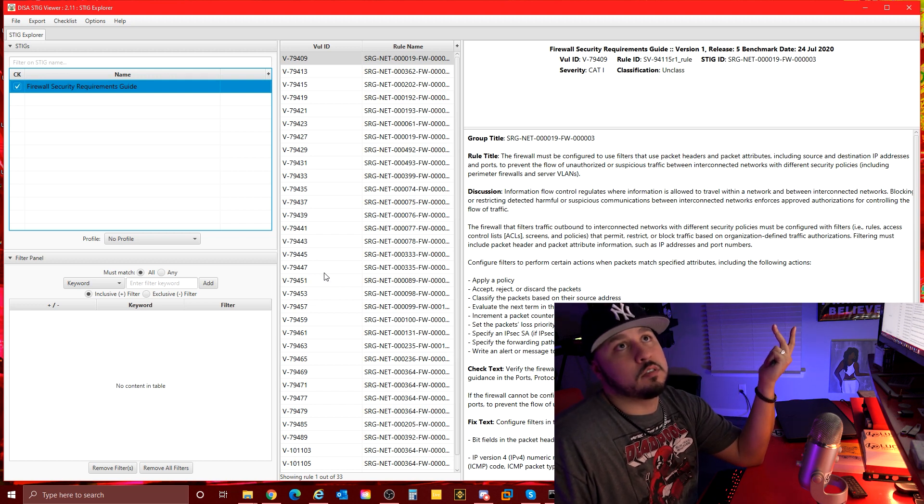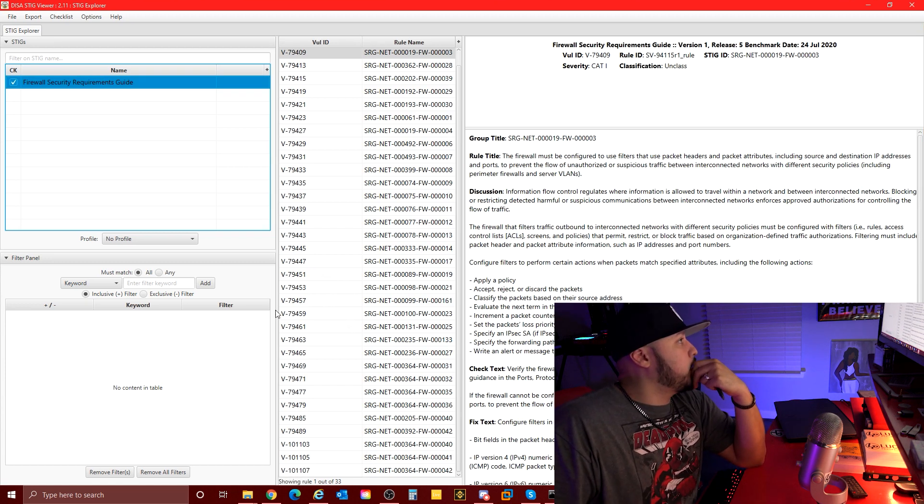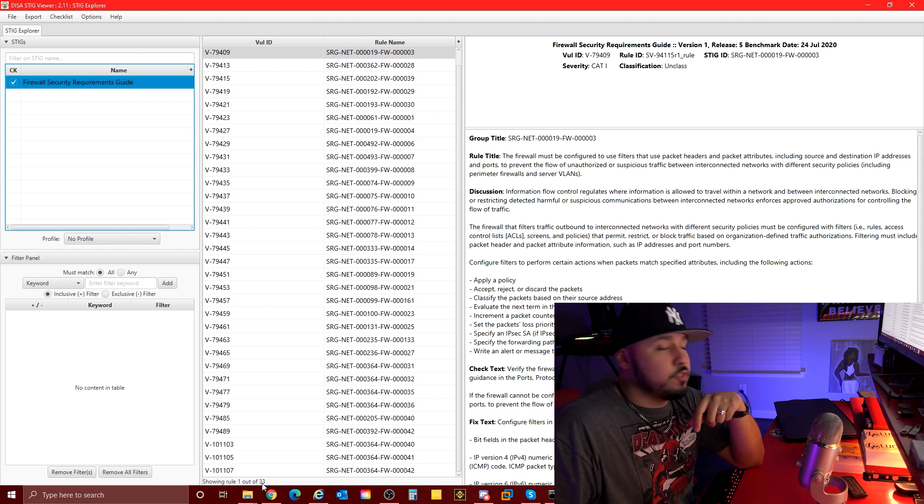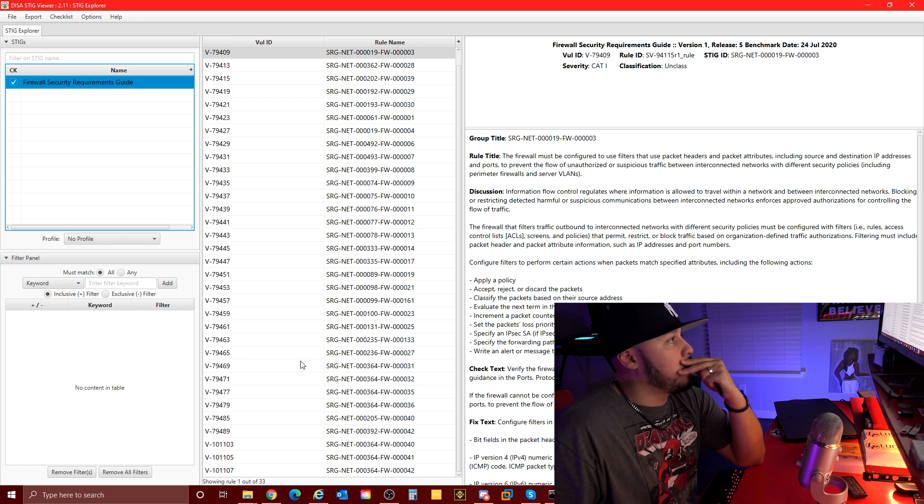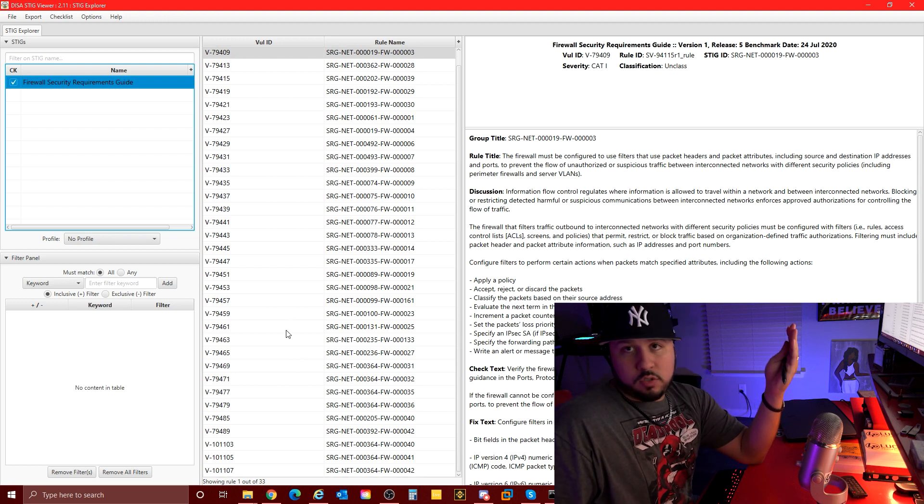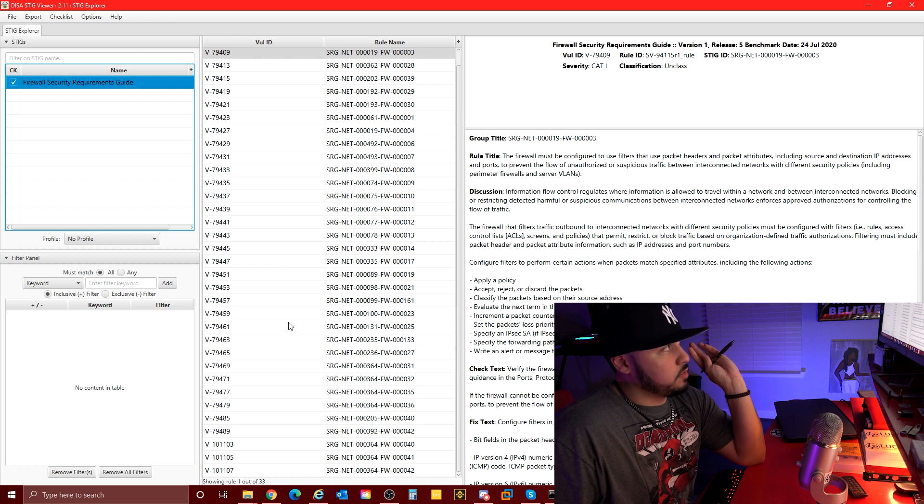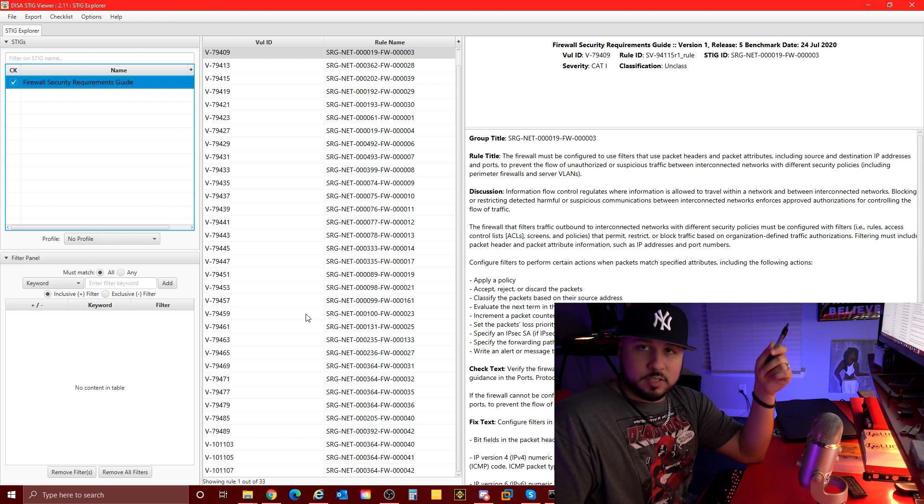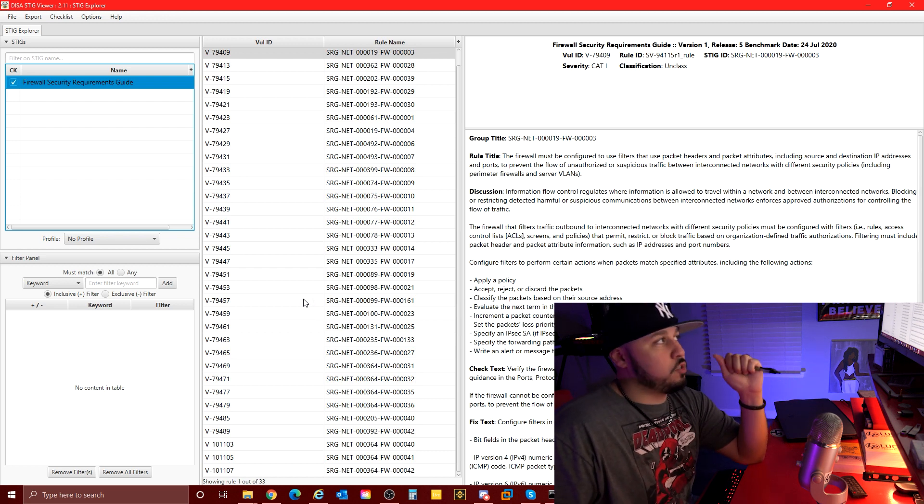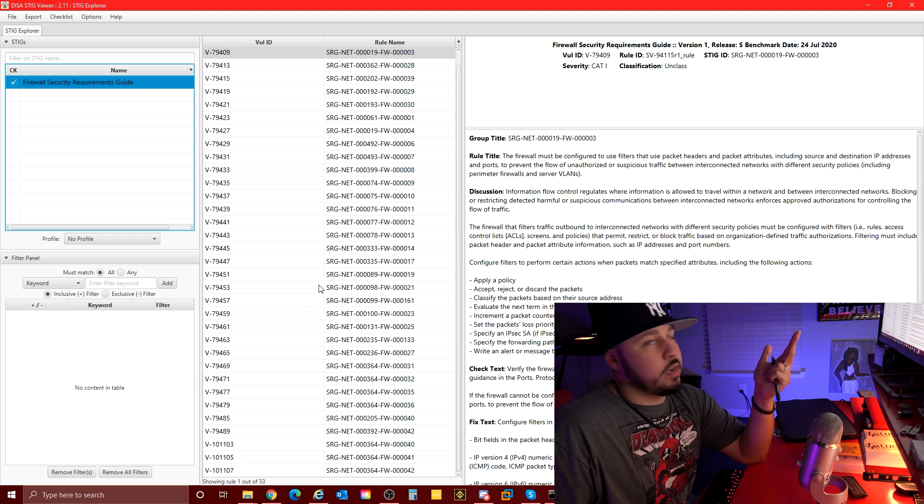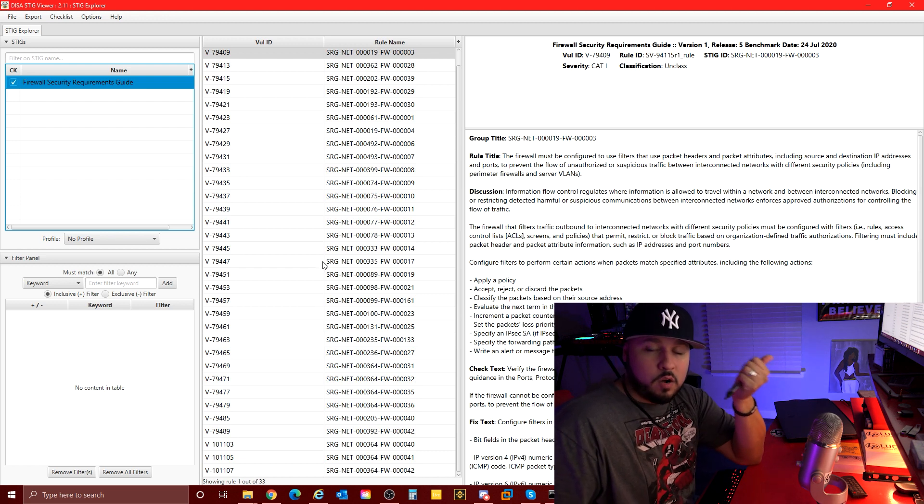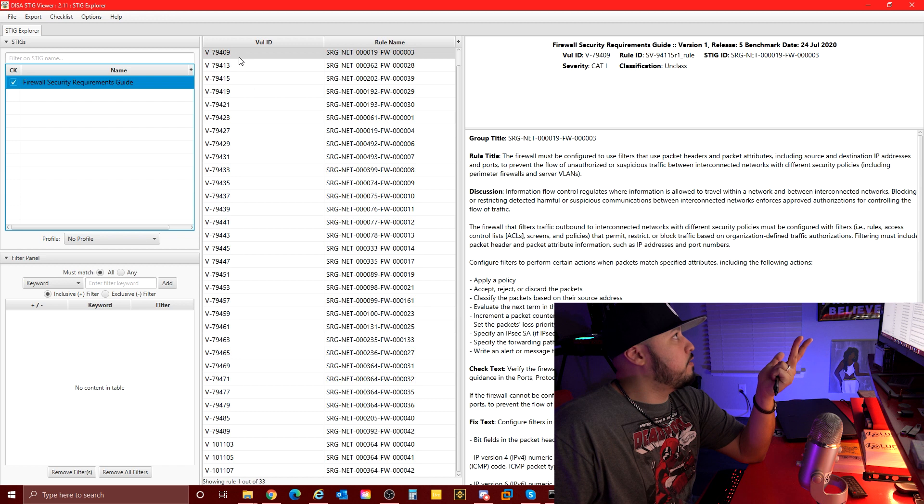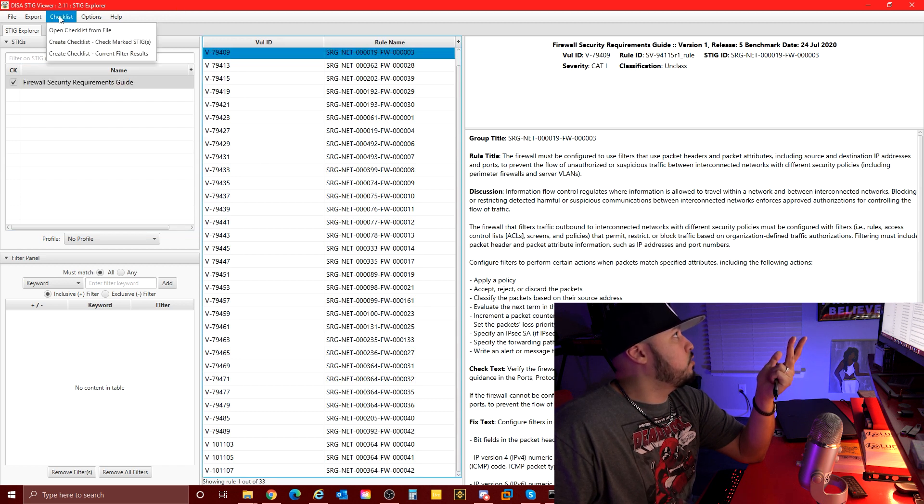Firewall, boom, click it. And here we are. These are the checks. We take a quick look. If you look down here we got 33, which isn't too much. What I want to try to do is go through some of these depending on how difficult or time-consuming they are. I want to at least do one of each, right? One of each status - one of an open, one of a not a finding, and one of a not applicable.